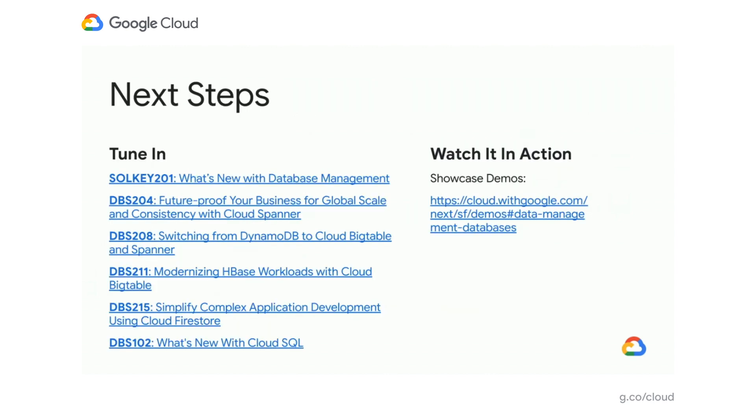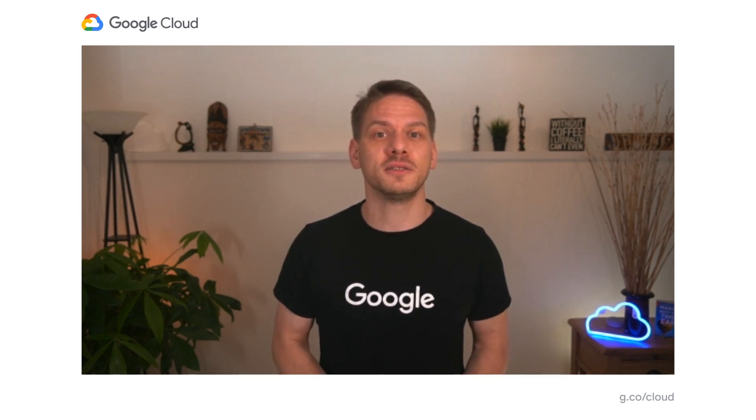Please tune into the breakout talks available on Next on Air — many go into much more detail on migrating workloads to Google Cloud. I especially recommend the solution keynote 'What's New with Database Management,' and check out our showcase demos at cloud.withgoogle.com/NextSF demos under Data Management Databases. Thank you very much for tuning in. I hope this was helpful — feel free to reach out to me on Twitter at @hostiHosti.